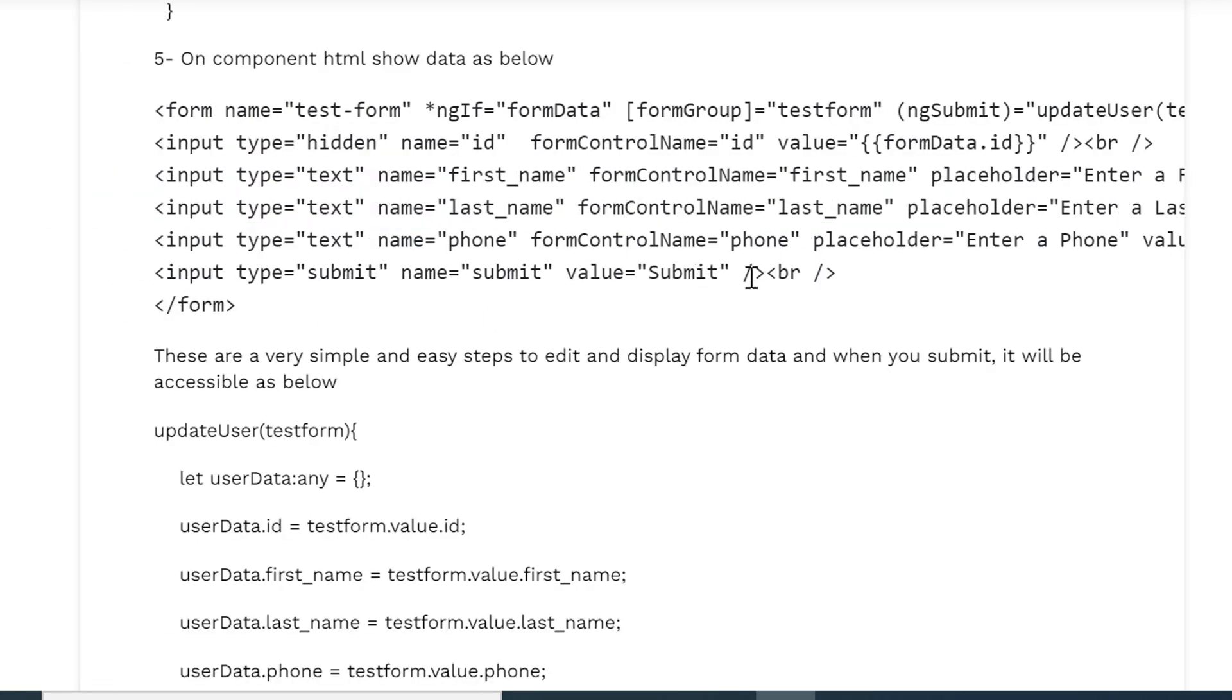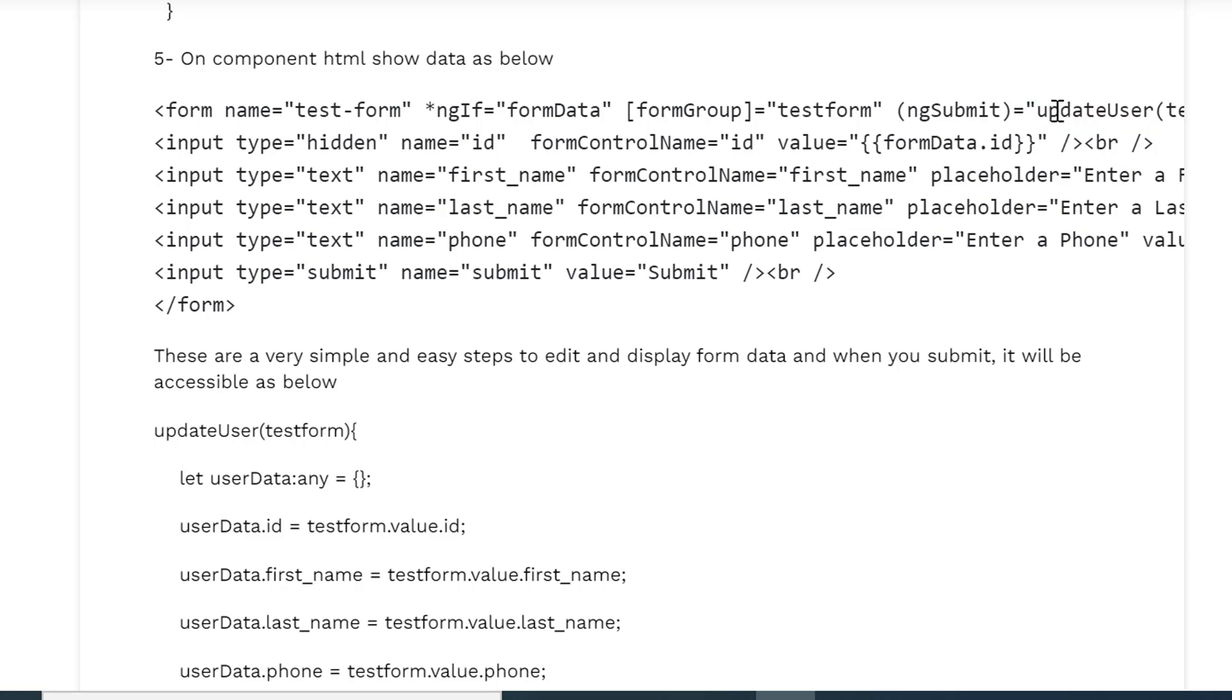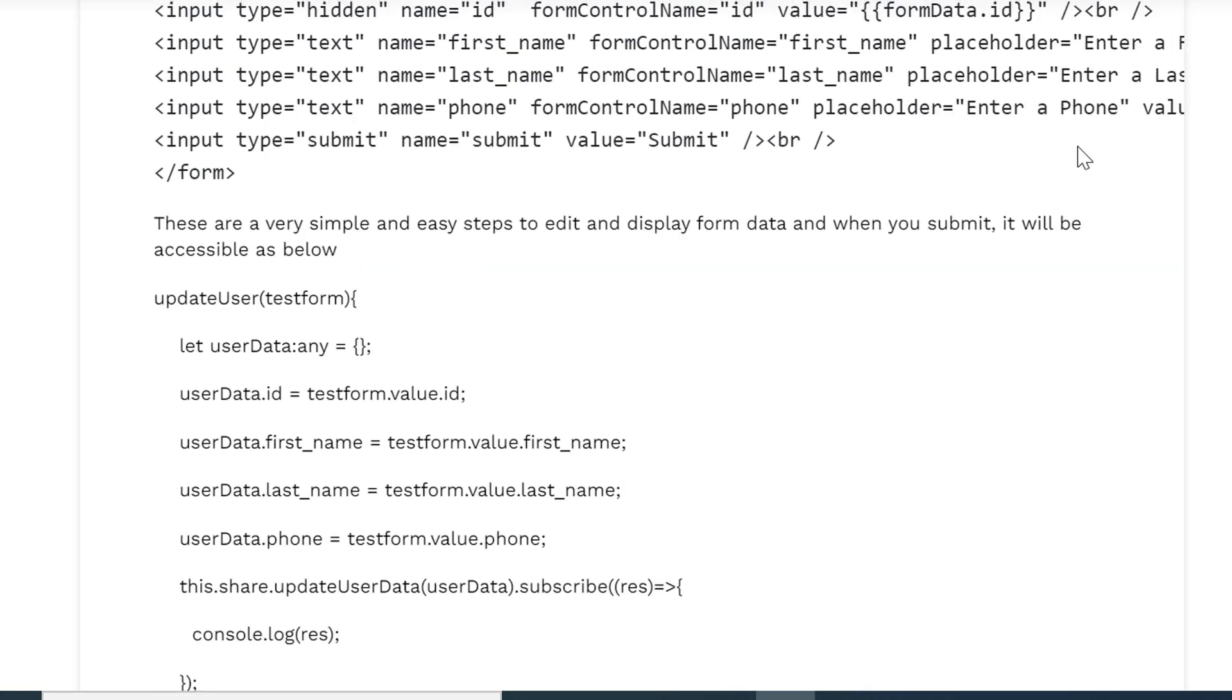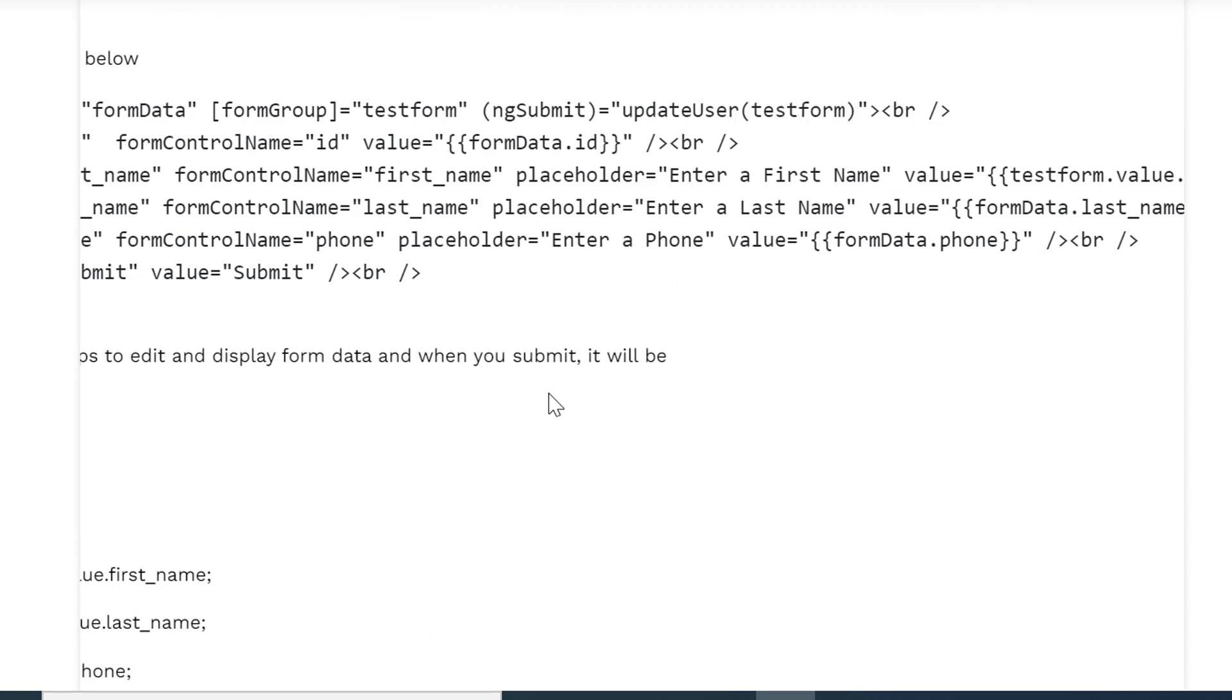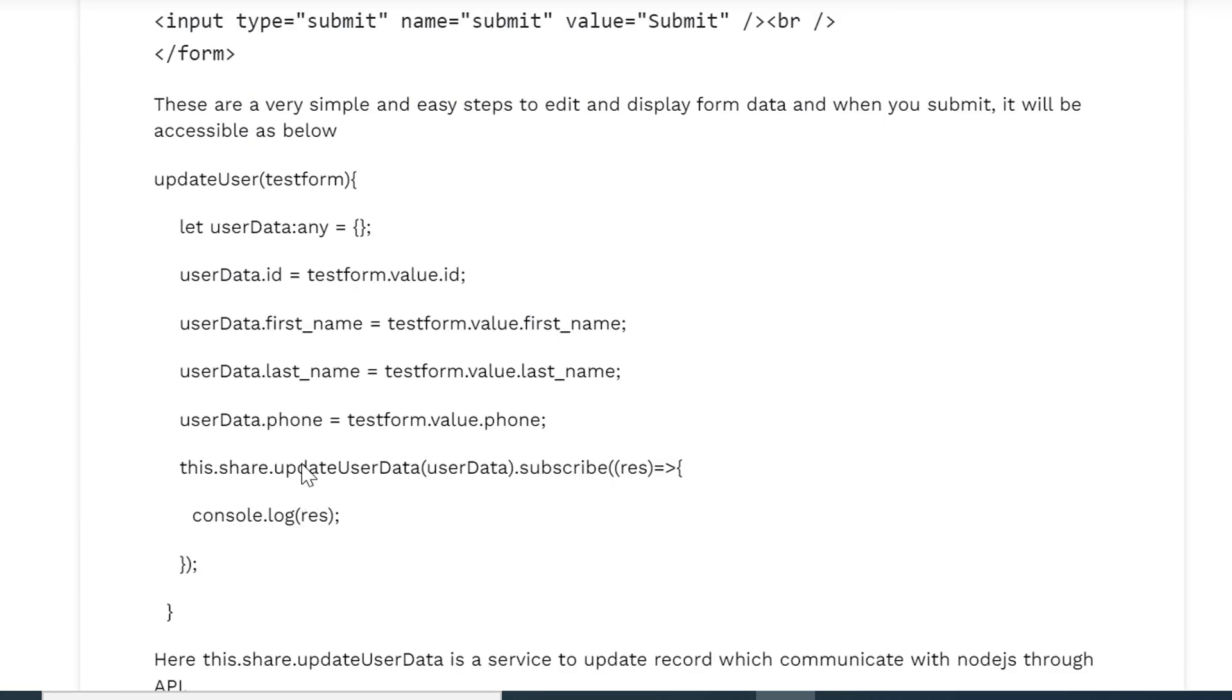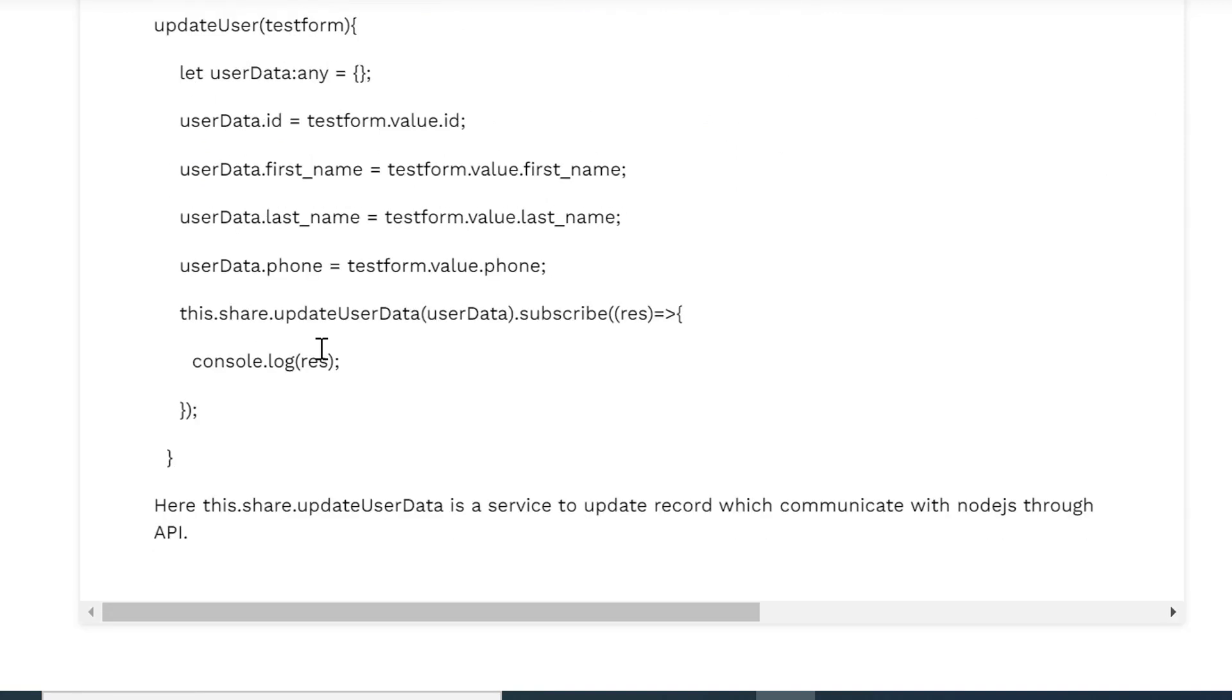Once the form is set with all these required values and we do some changes in the values and click on submit, on submit event it will call this function updateUser. And this updateUser will also be in the component.ts file. So that is the function, and here we are sending the testForm as you can see we have passed the testForm here and this is the same which will contain all the data we are submitting.